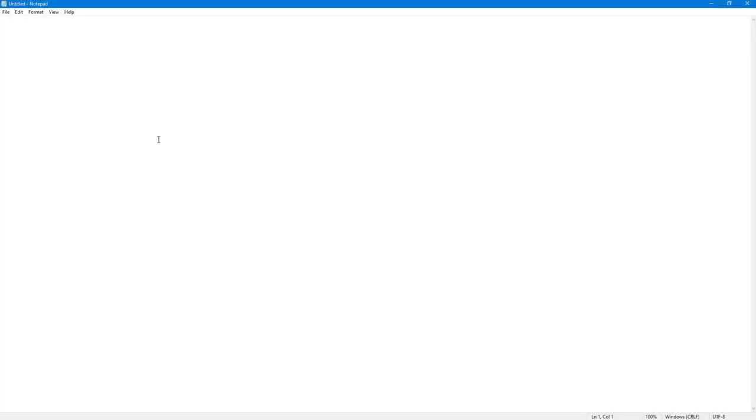Over here you can see that I have a notepad file. What you can do using notepad file is save out your document in different formats so that you can open it with different applications and then edit it further.